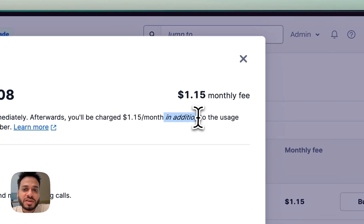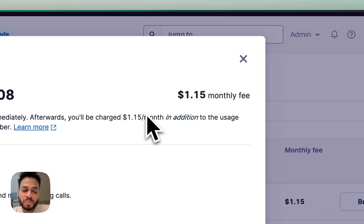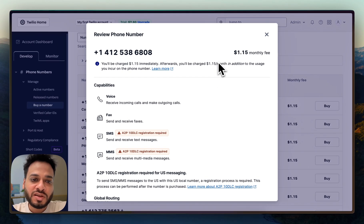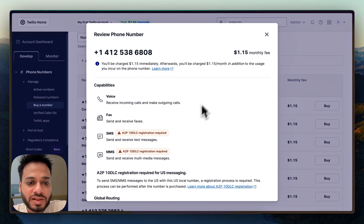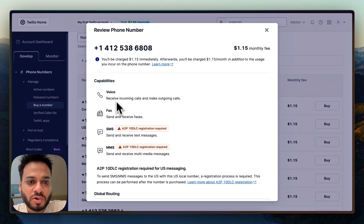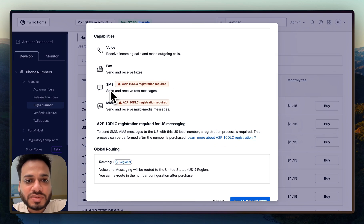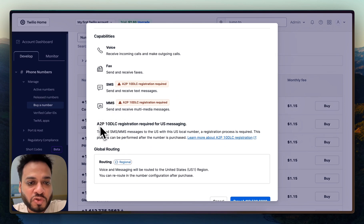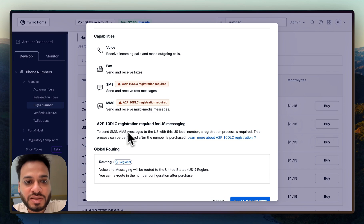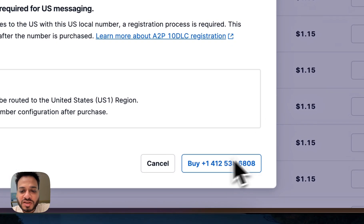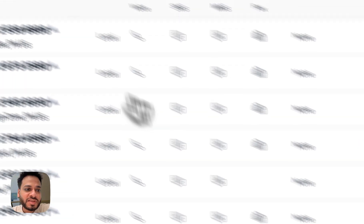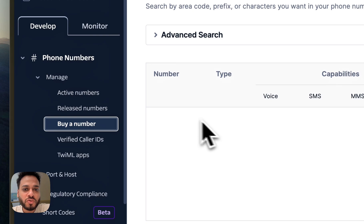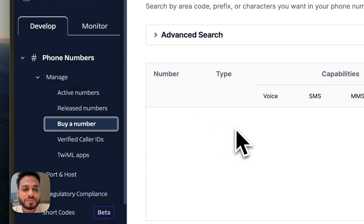Any other usage incurred on this number would be charged in addition to this monthly fee, which means this is the minimum you'll pay to keep this number every single month. It has all these capabilities built in. To enable SMS and MMS you'll have to go through something called A2P 10DLC registration. You can just click Buy, and since I already have a number I'll just show you what that looks like.